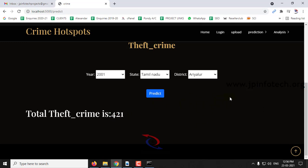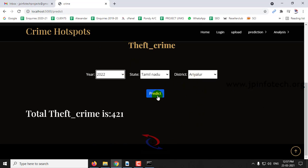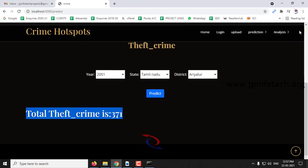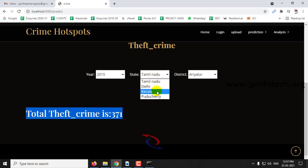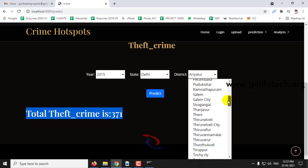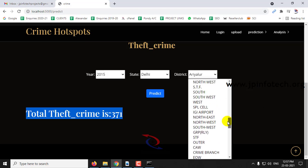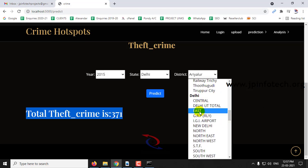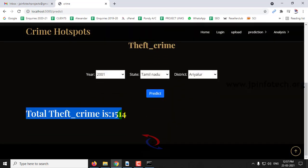If you want to see future results, for example selecting the year 2022 and clicking Predict, you can see the total theft crime for that future year. You can also change the state — for example selecting Delhi, district New Delhi, and clicking Predict. Here you can see the total theft crime is 1,514.